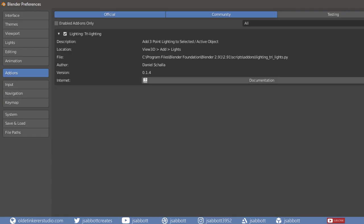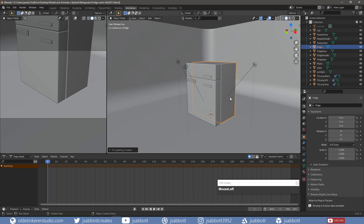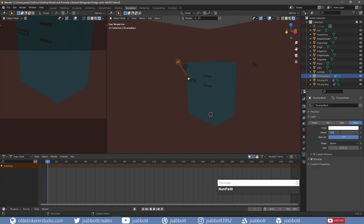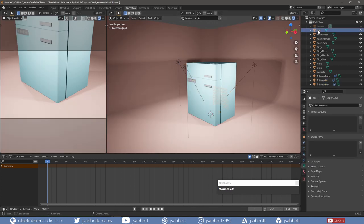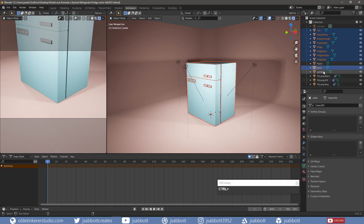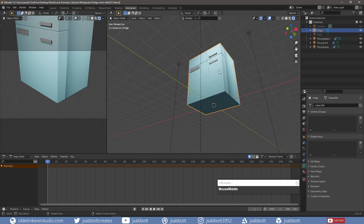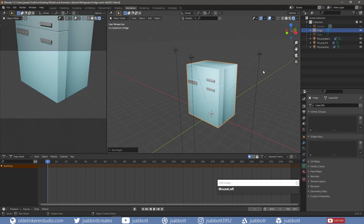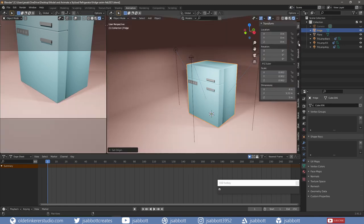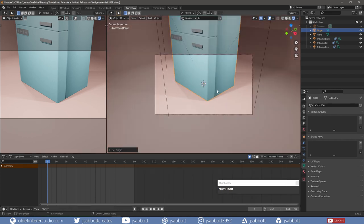Now onto the animation. I select the fridge and, using the Trilighting add-on, I set up my lights. When I join together all of the parts of the fridge, I make sure that the 3D cursor is at the bottom center of the fridge. Using right-click, I set the origin to the 3D cursor. I open up the Properties panel and, under the View tab, I lock camera to view. This animation is only going to be 3 seconds long at 30 frames per second, so I change the end frame to 90. I then set up my camera view.